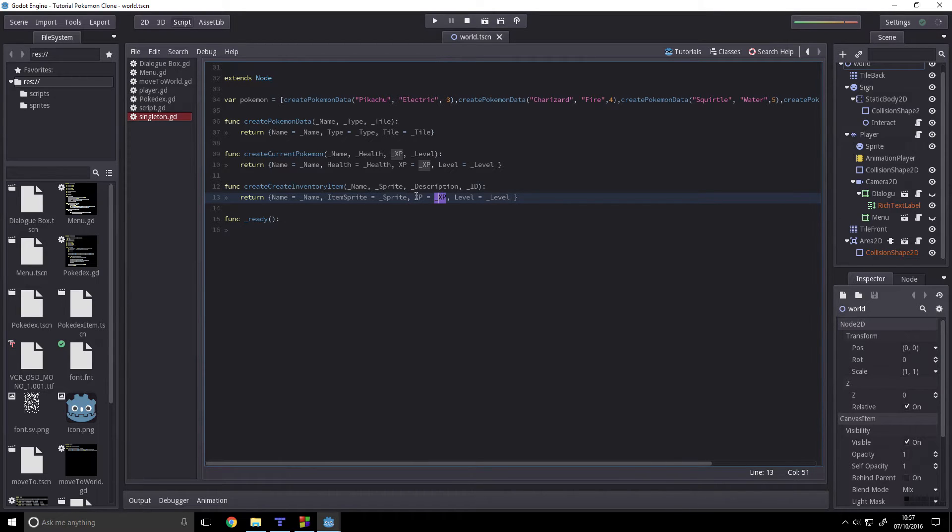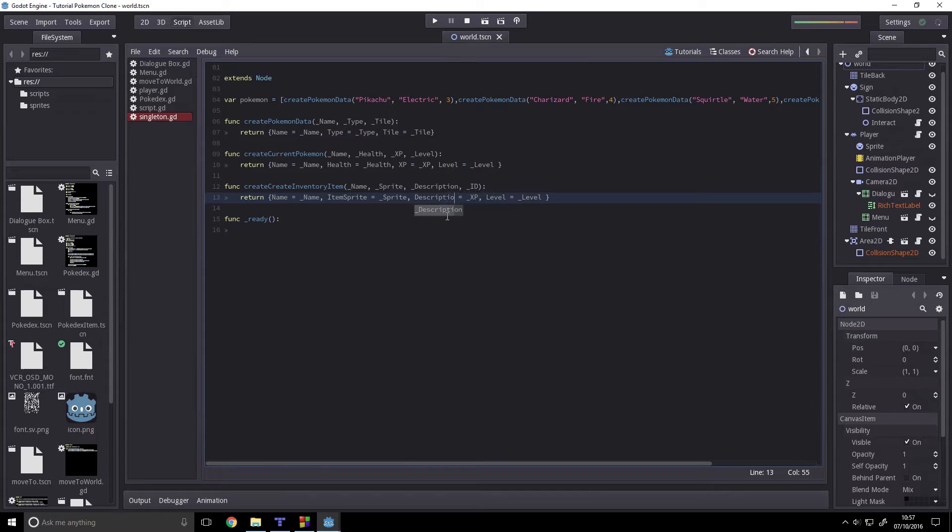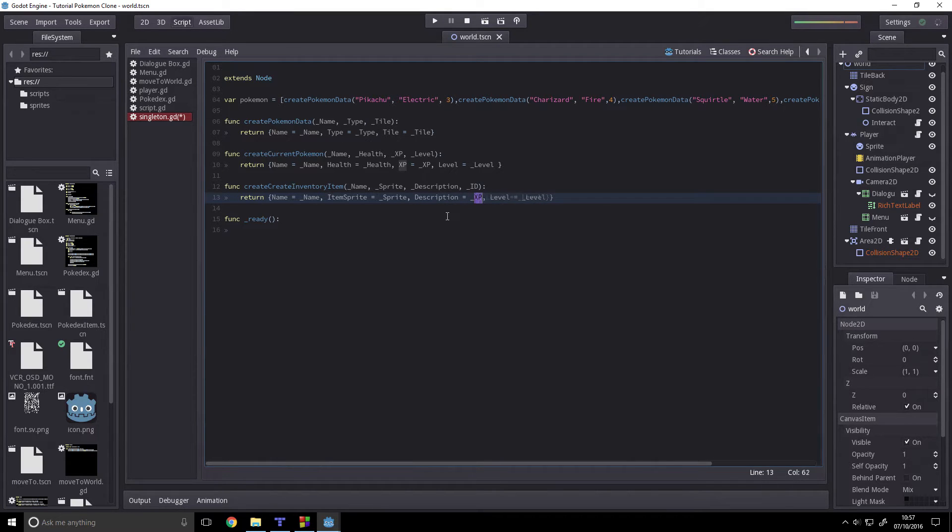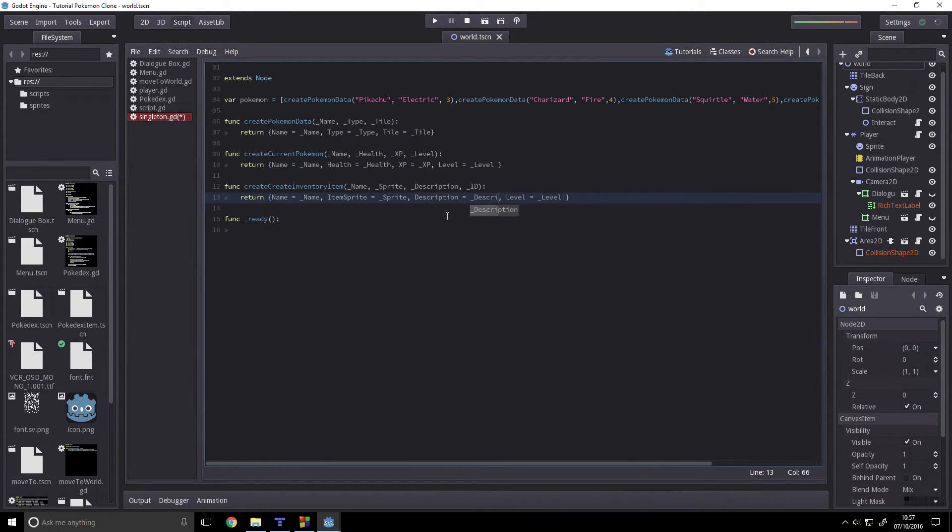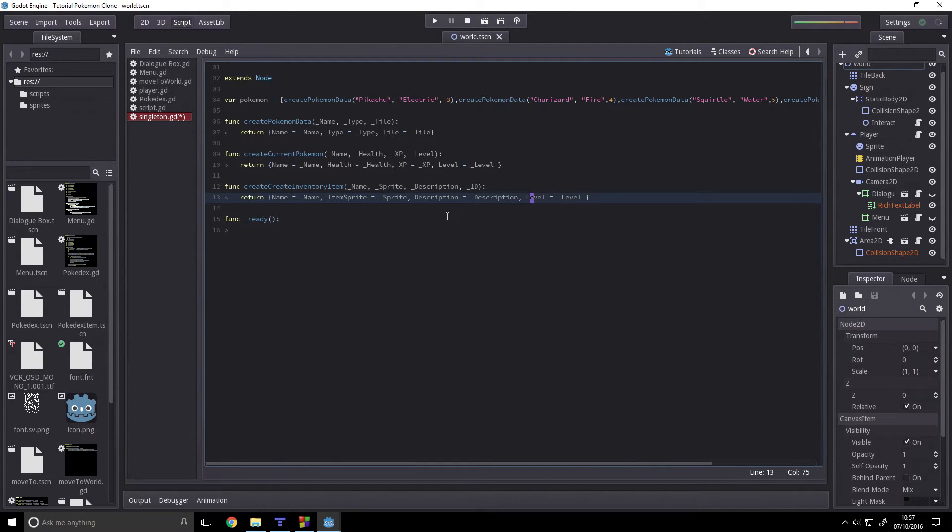Description equals underscore description and ID equals underscore ID.